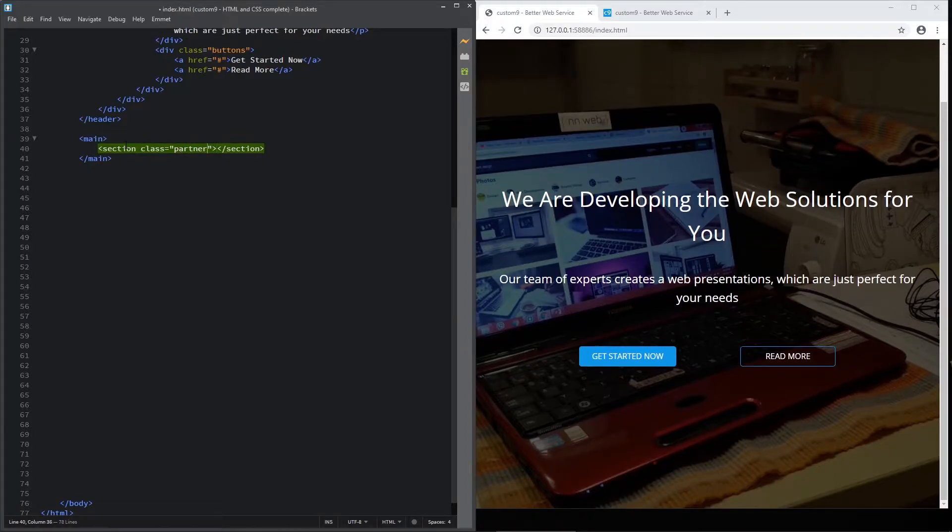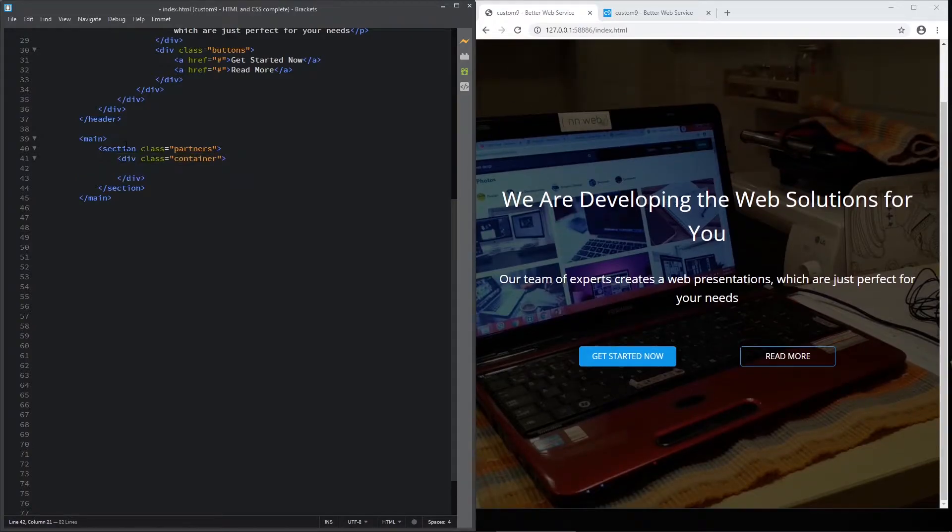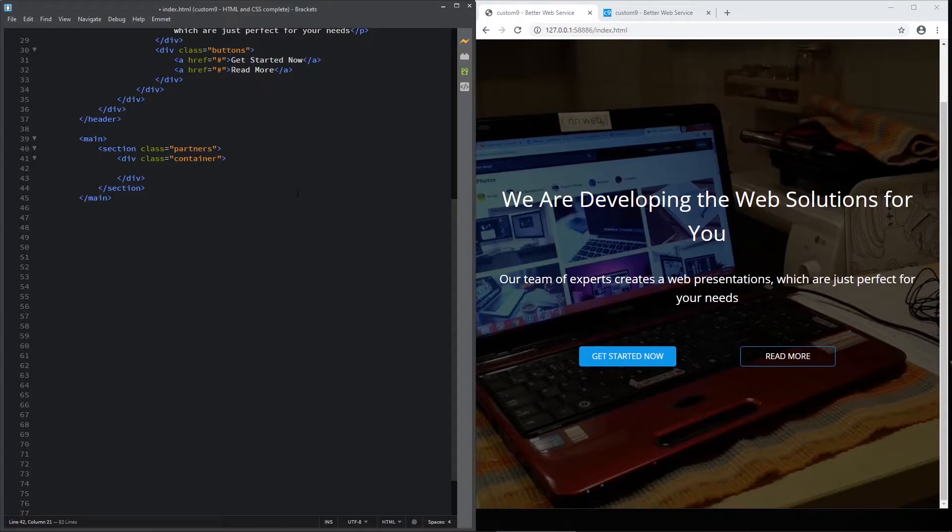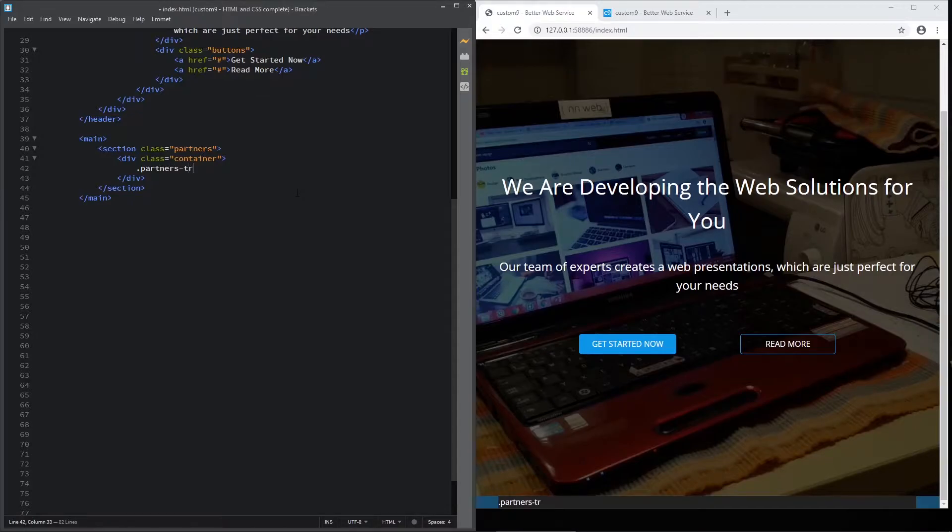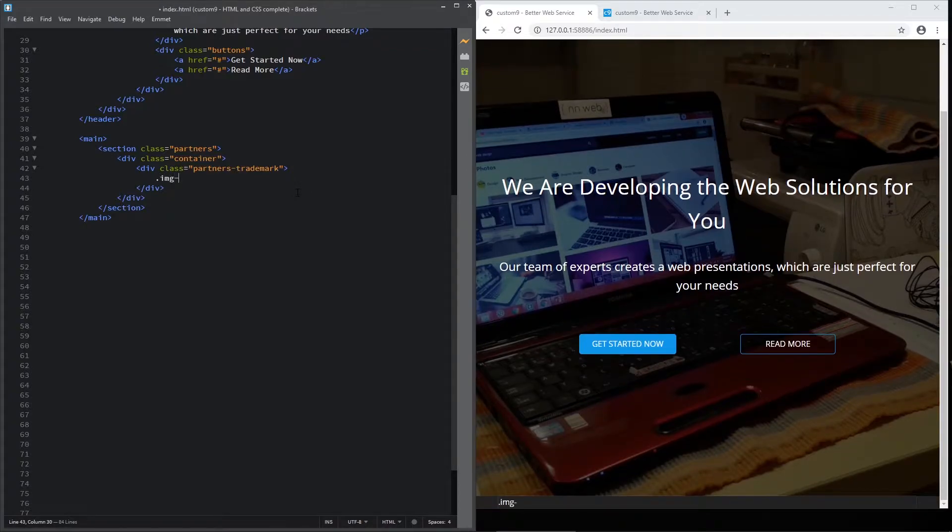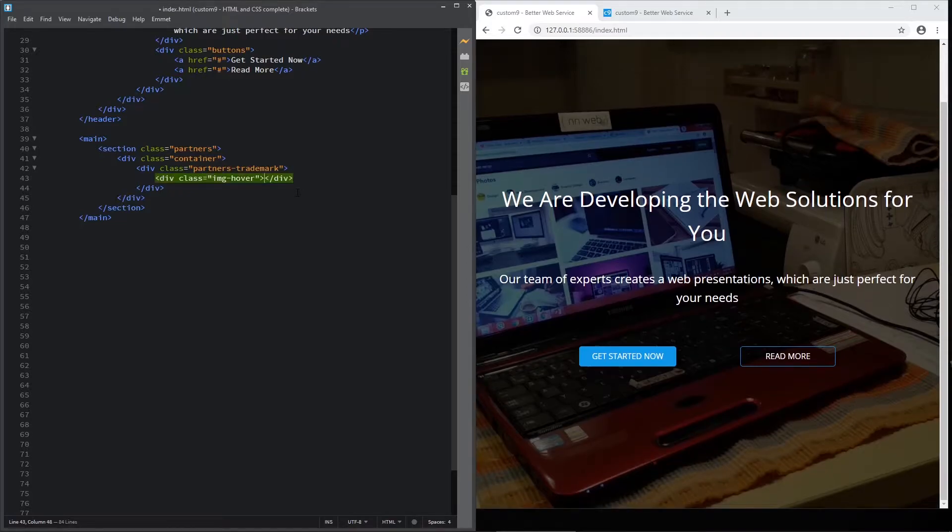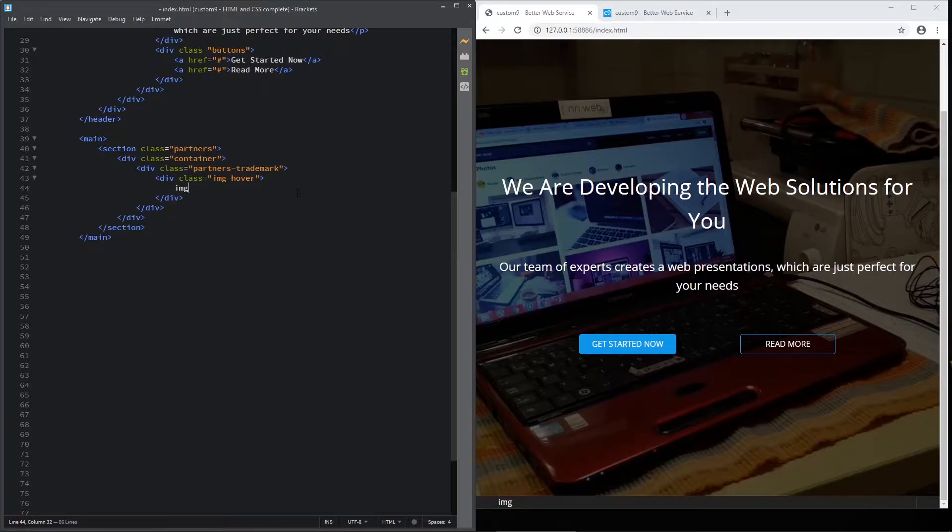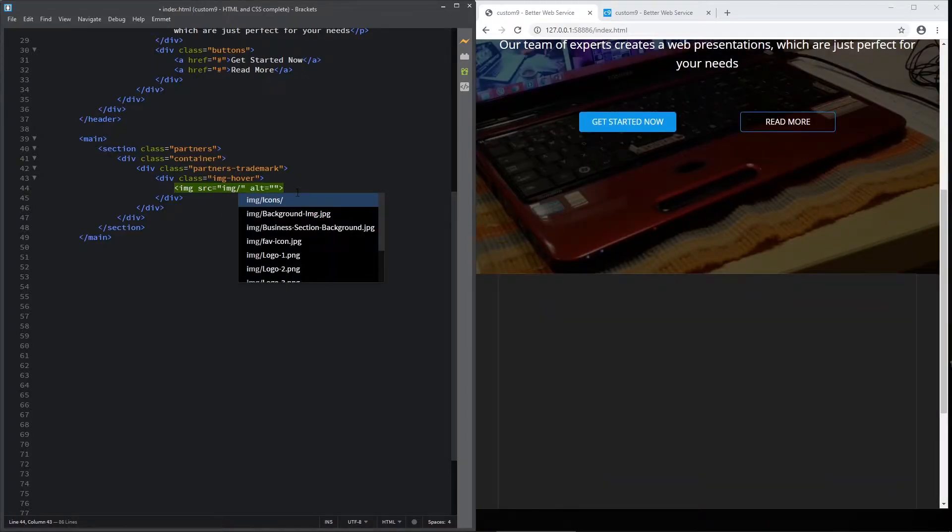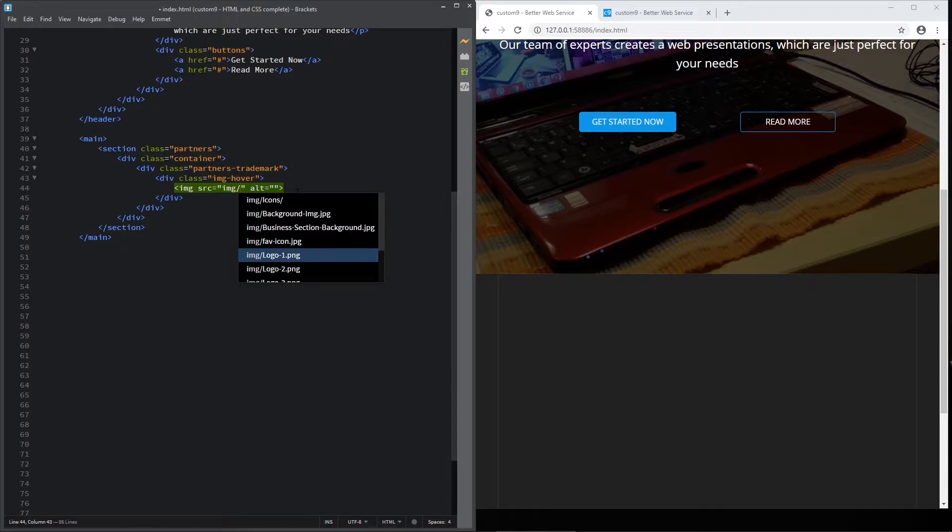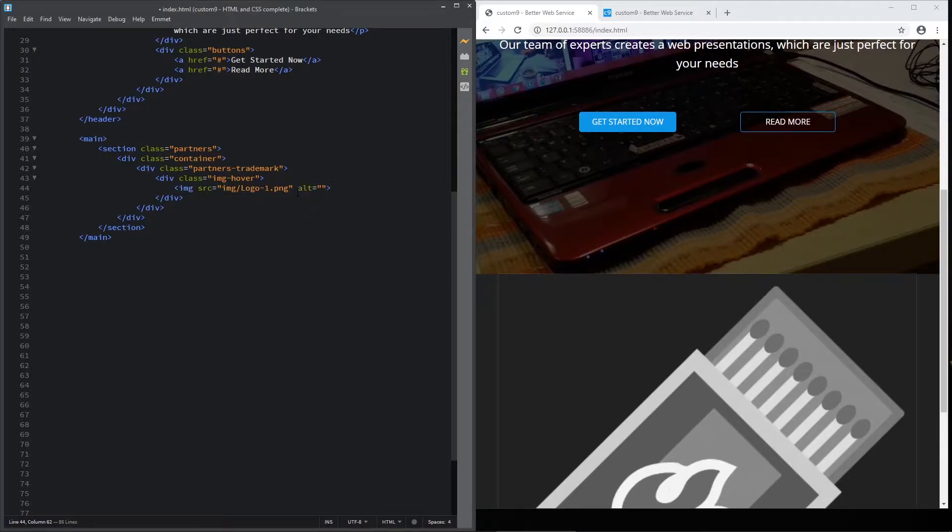Partners. Then let's add the container. Container will center our content just like here. Now let's add division with name of partners trademark. And here let's add another div or division with this class here, img slash hover. And here let's add the image. Type image img, press tab. And for source, type img. And choose the logo slash one dot png. You can fill the alt tag, the additional information, but I don't want to do that.